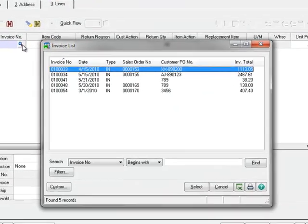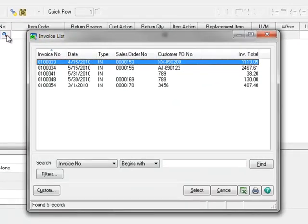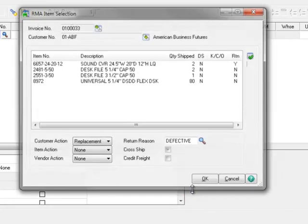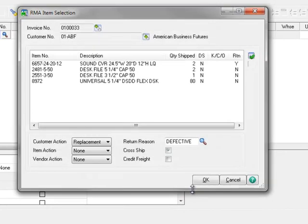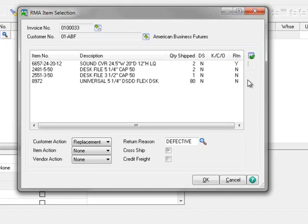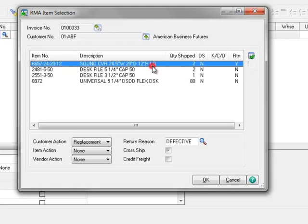Here we'll open the invoice number lookup to select the invoice that includes the item being returned. For demo purposes, we'll assume that it's the first one on the list. Here in the RMA item selection window, you'll find that the lines from the invoice are automatically displayed. We can either click the green check to return all items on the invoice, or we can highlight a single item for return. For our demo, we'll select the first one on the list as the damaged item that our customer is returning.